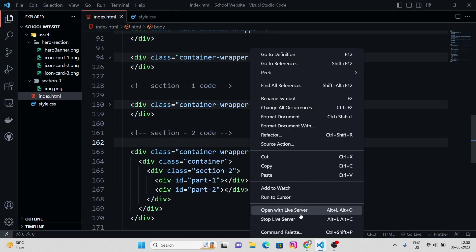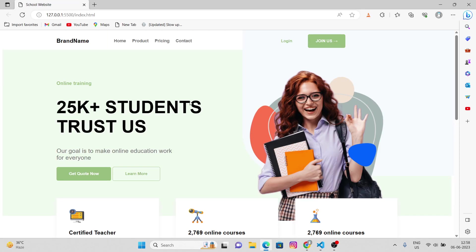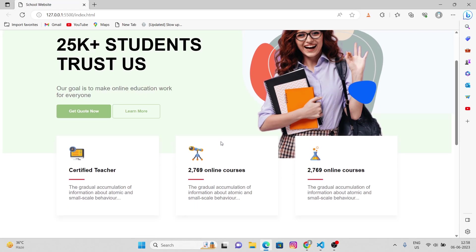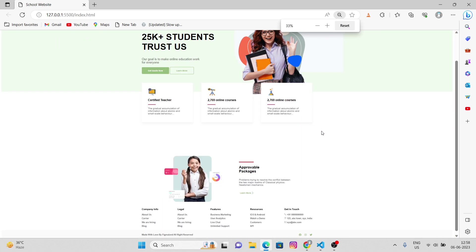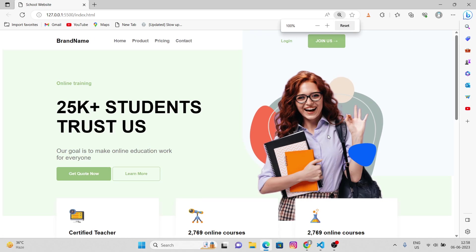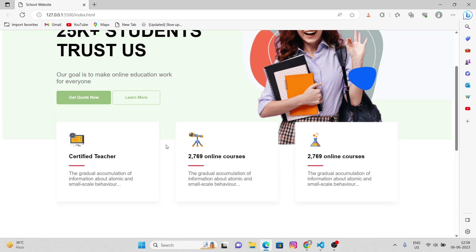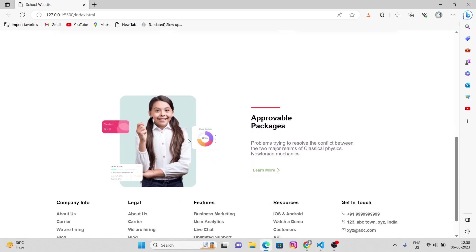So the part two, let me just open the live server first. Yeah, this was our design we were working upon. This looks pretty cool. Approval packages.